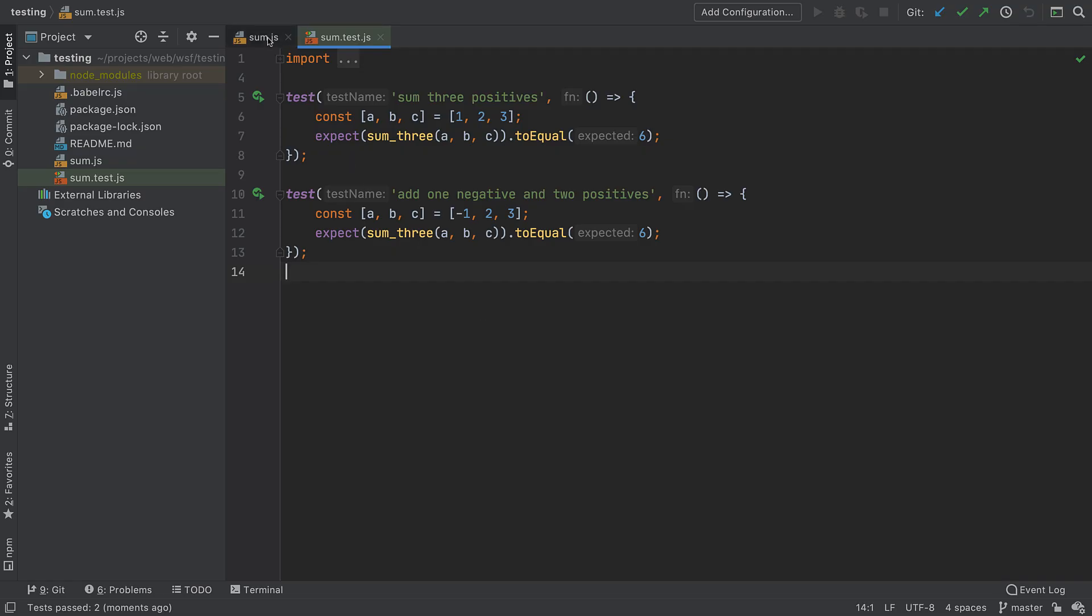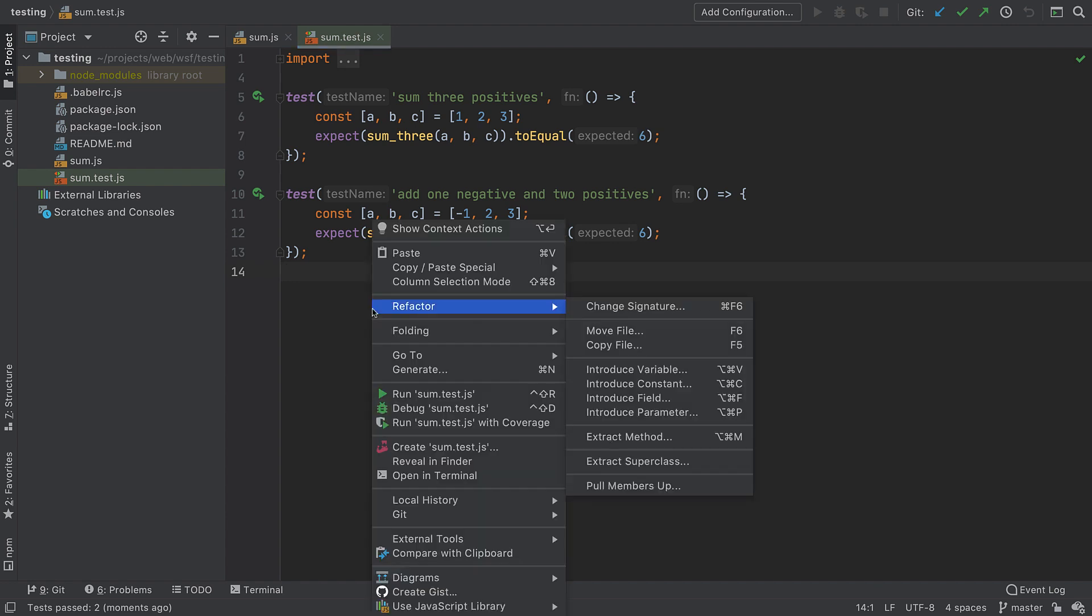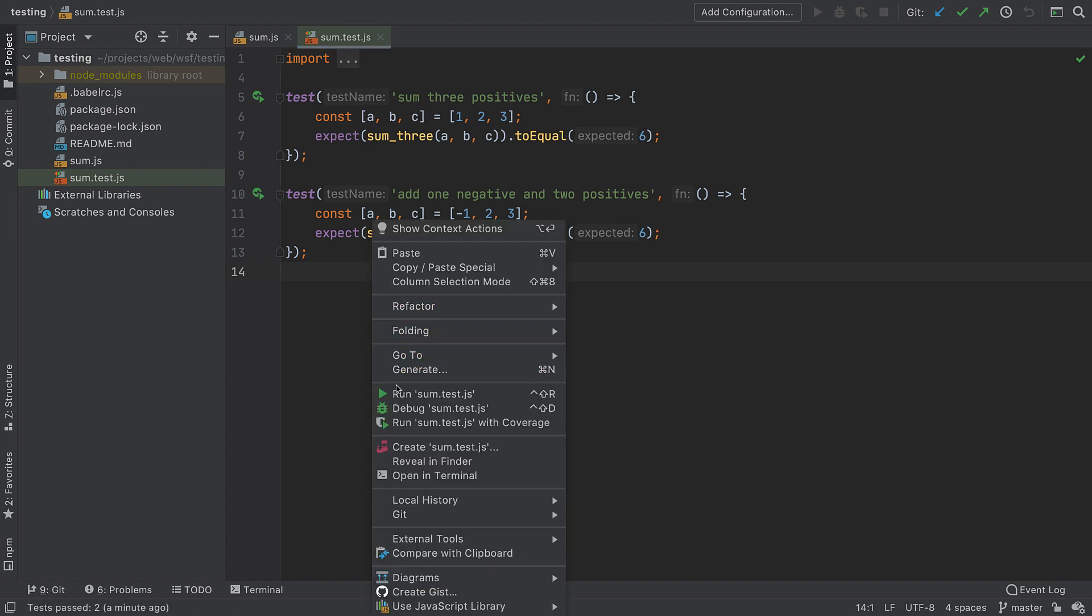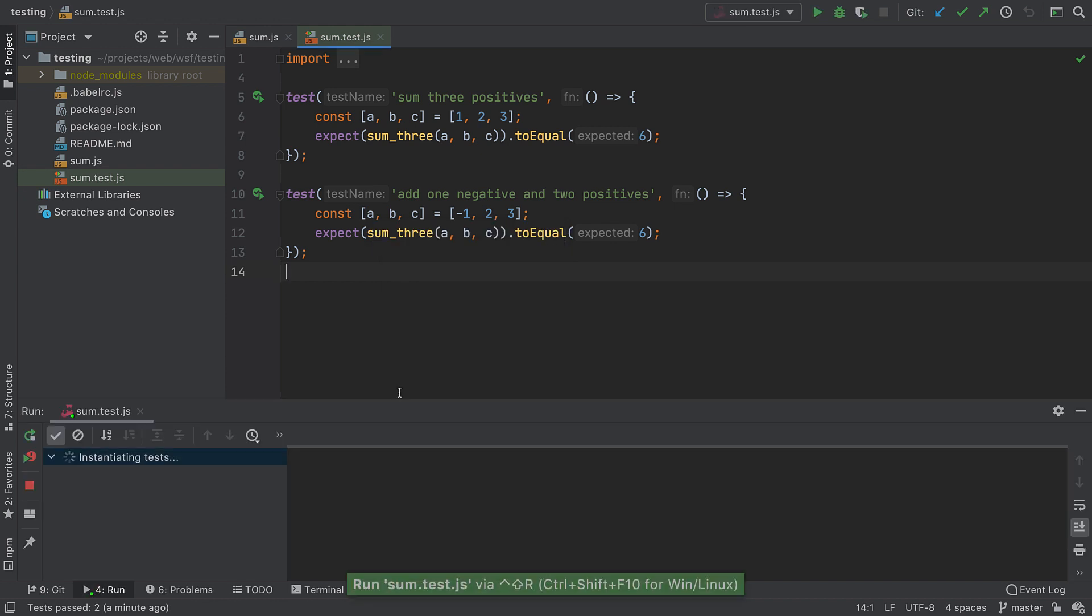This project has one file of code and one file for tests. Earlier in the running and debugging sections, we showed executing a file with a context menu. Let's do the same and run this test code under this project's test runner, Jest.